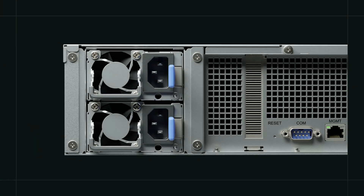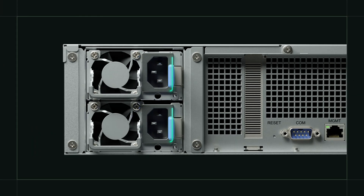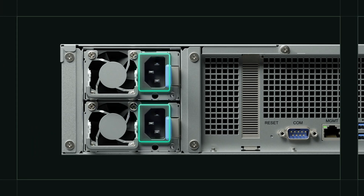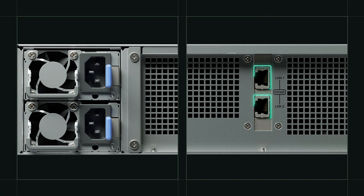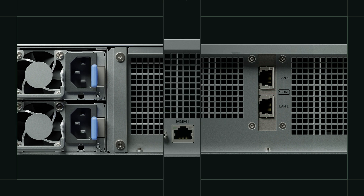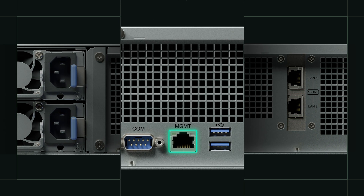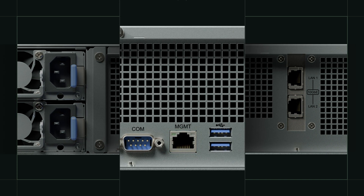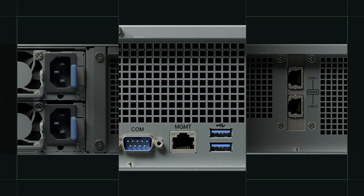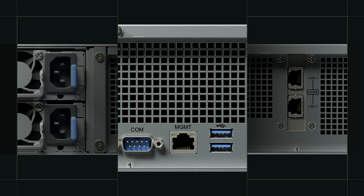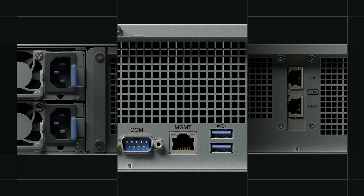For enhanced stability, it includes redundant power supplies and dual data ports. The management port allows for network segmentation, enabling secure remote debugging and an added security layer.